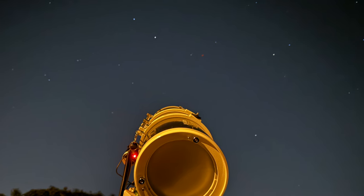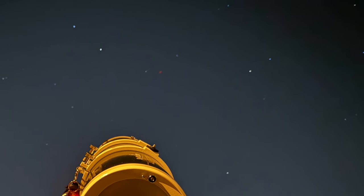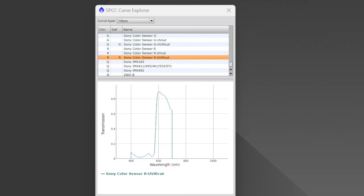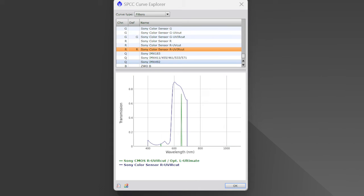Light pollution filters are the urban astronomer's best friend. They suppress artificial light, allowing the true colors of the cosmos to shine through. Simply put, light is wavelengths of excited photons. The source of the light determines the wavelength emitted, and artificial light — or light pollution — has its own wavelength. The light pollution filter acts like sifting gold through layers of progressively smaller screens, blocking those unwanted wavelengths from reaching your camera sensor.